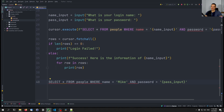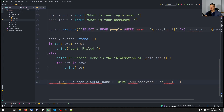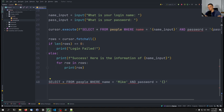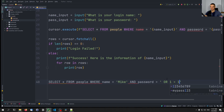Let's think about how we can change this query to do something we probably shouldn't. The query says SELECT everything from people WHERE name equals my input AND password equals whatever. For the name I enter something like Mike. And for the password field I can provide an empty string and then add `OR` followed by a condition that's always true, like `1=1`.